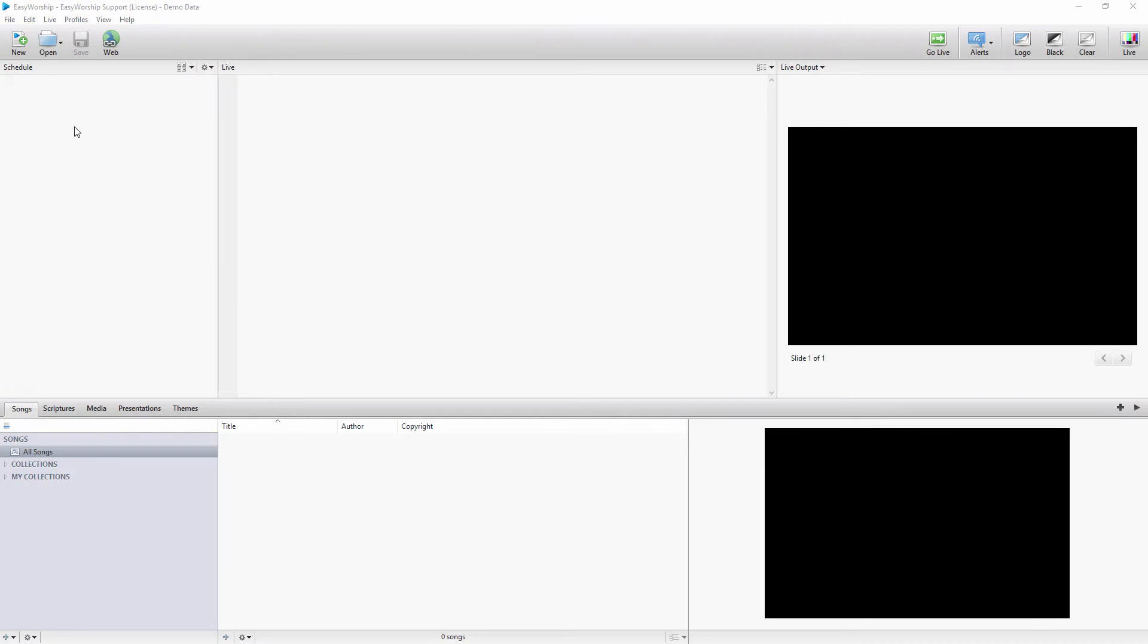Easy Worship comes with a default database of songs, media, and themes. There are 223 public domain songs, 5 videos, 10 images, and 47 themes.